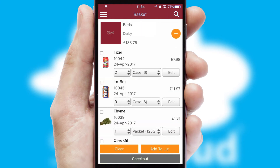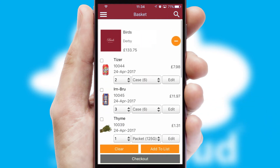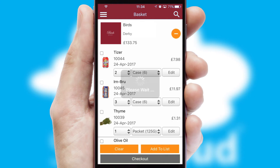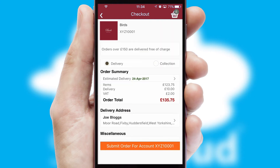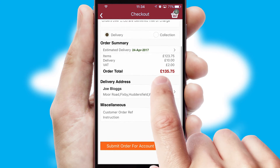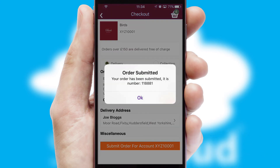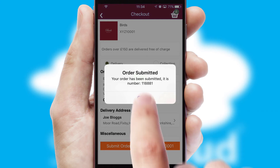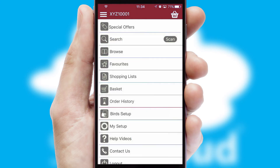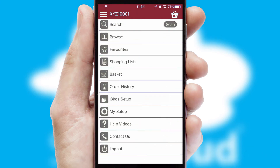Once the basket is complete, all the order information will be presented at the checkout. SwiftCloud also supports click and collect functionality. Finally, after submitting the order, you and your customer will receive a PDF confirmation and the order is imported into your ERP system.